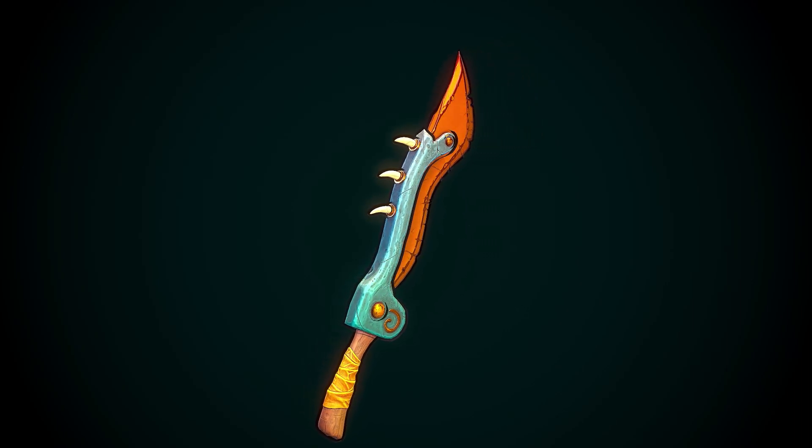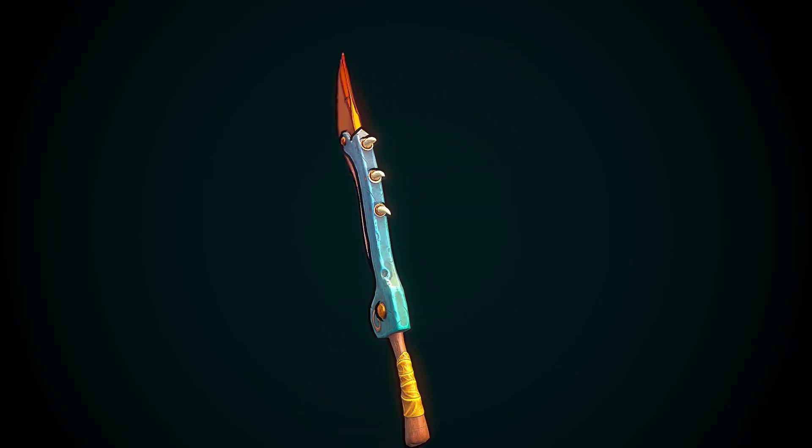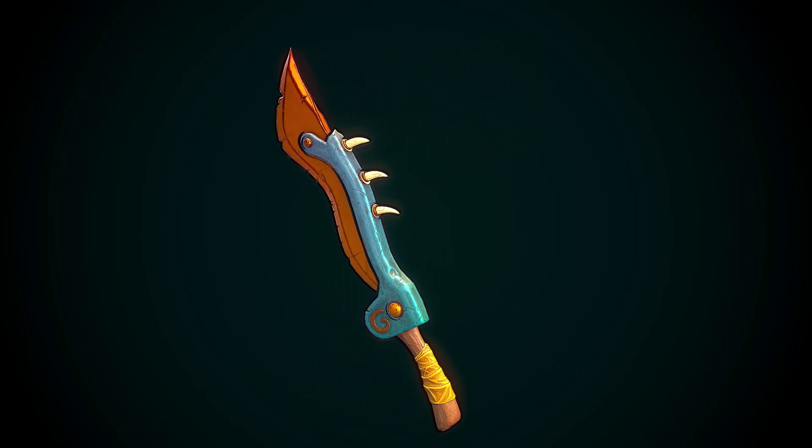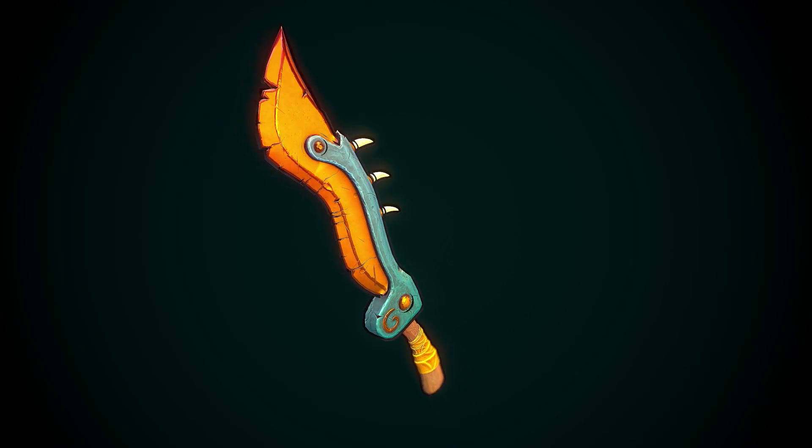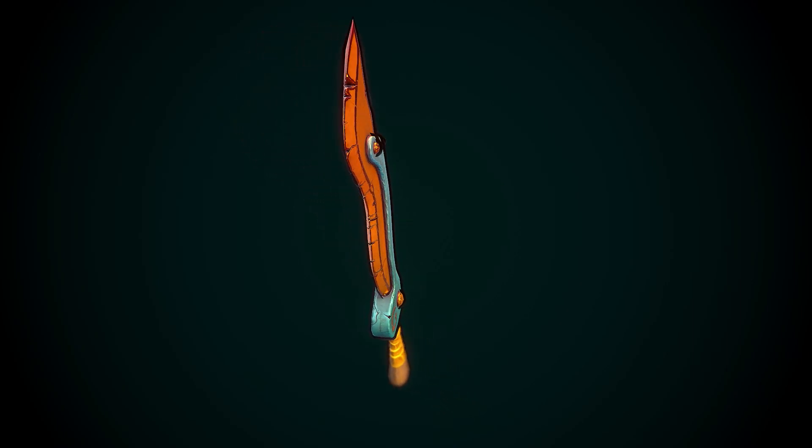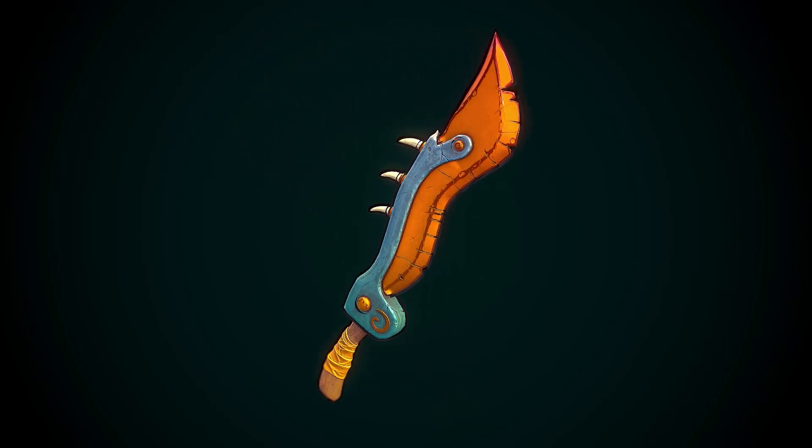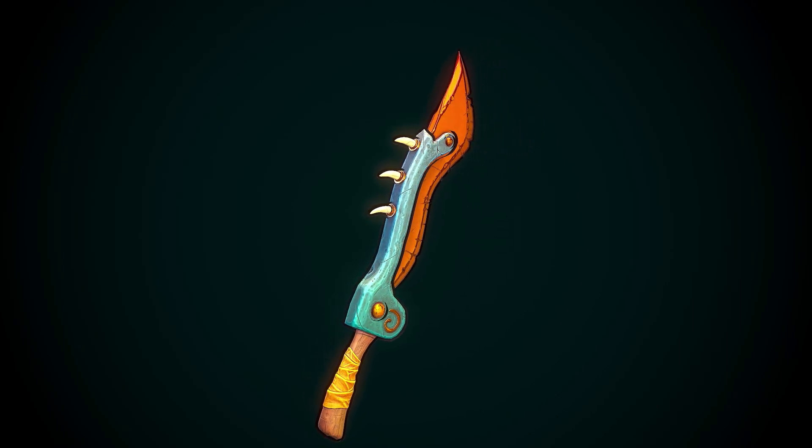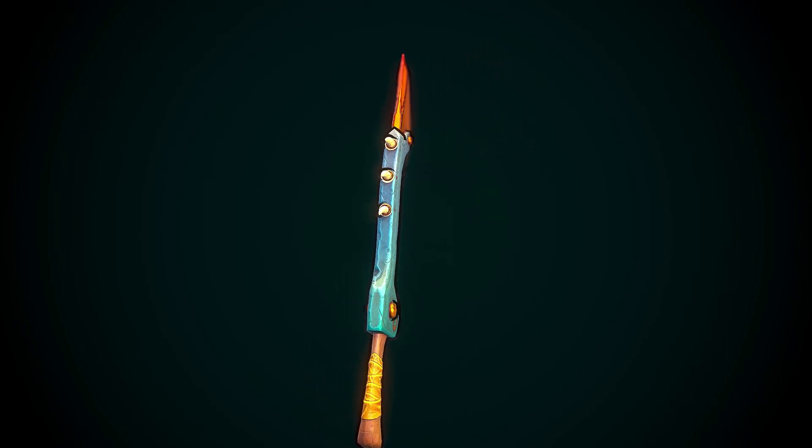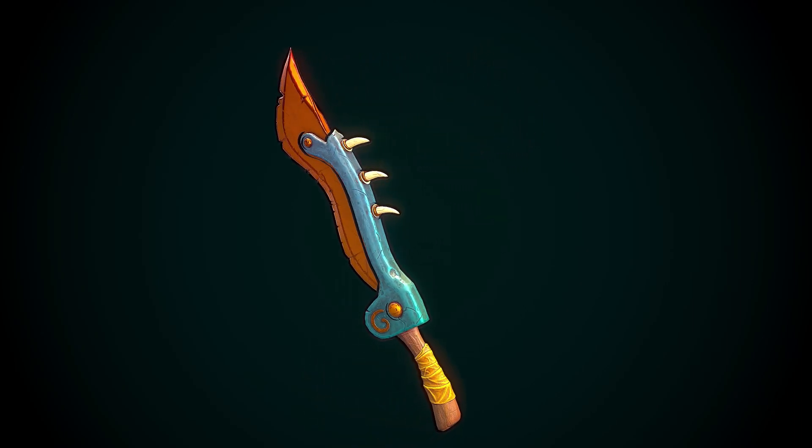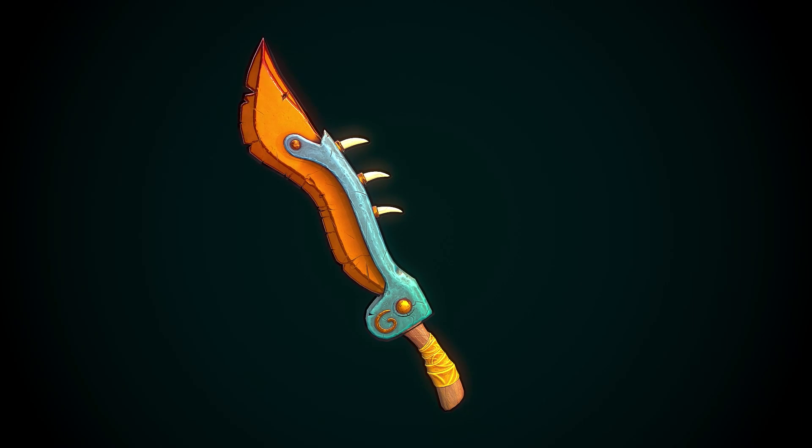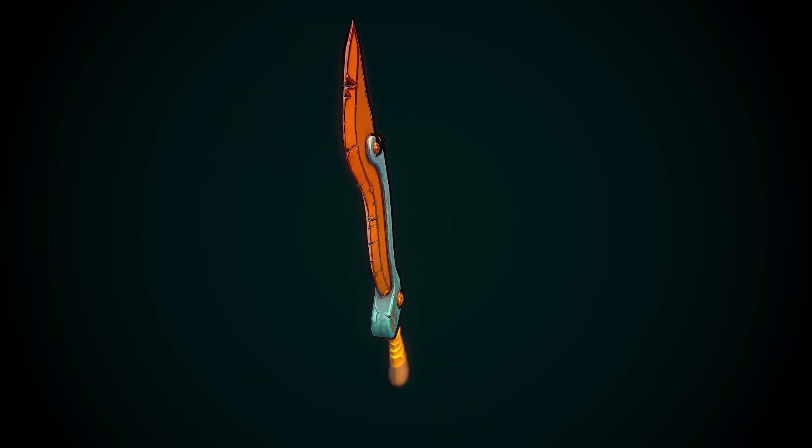I had the pleasure of texturing this sword today and wanted to share the process with you. A lot of these materials are pre-built smart materials that I've made for myself and put a lot of time into. If you're interested in grabbing them, check out my Gumroad store or my Patreon where you can get them all.